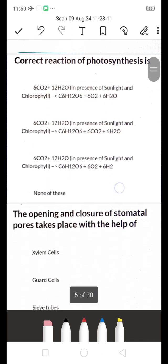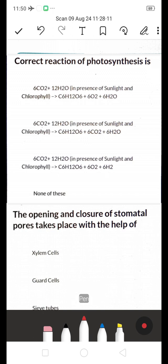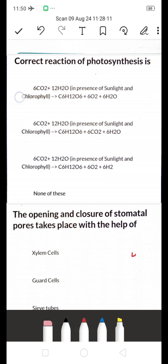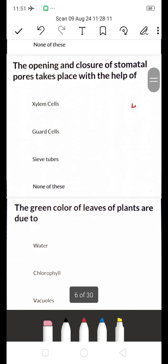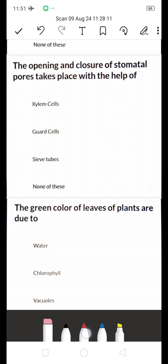The correct reaction of photosynthesis: the right answer is 6CO₂ + 12H₂O in the presence of sunlight and chlorophyll gives C₆H₁₂O₆ + 6O₂ + 6H₂O. This is the correct balanced reaction for photosynthesis.